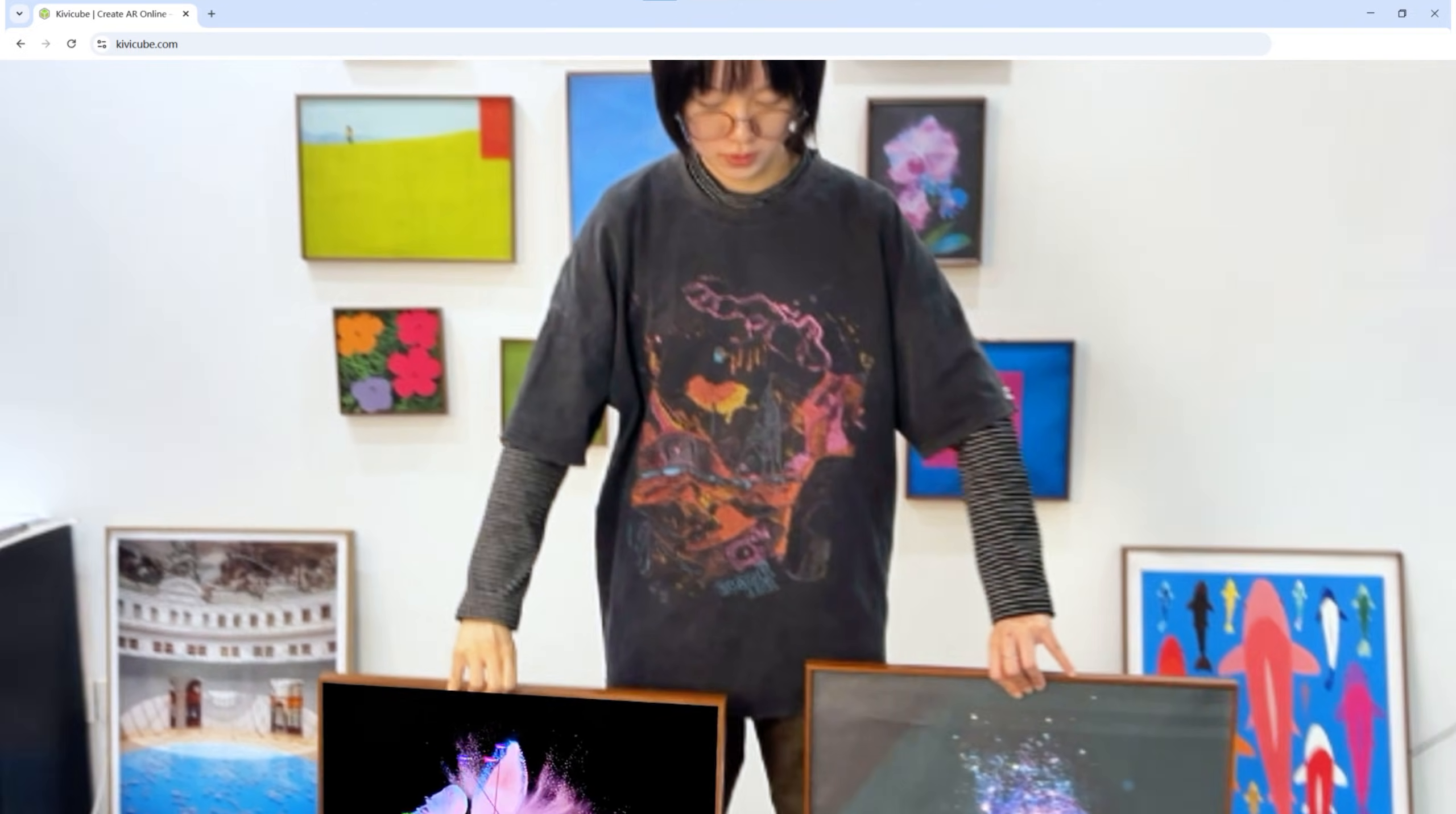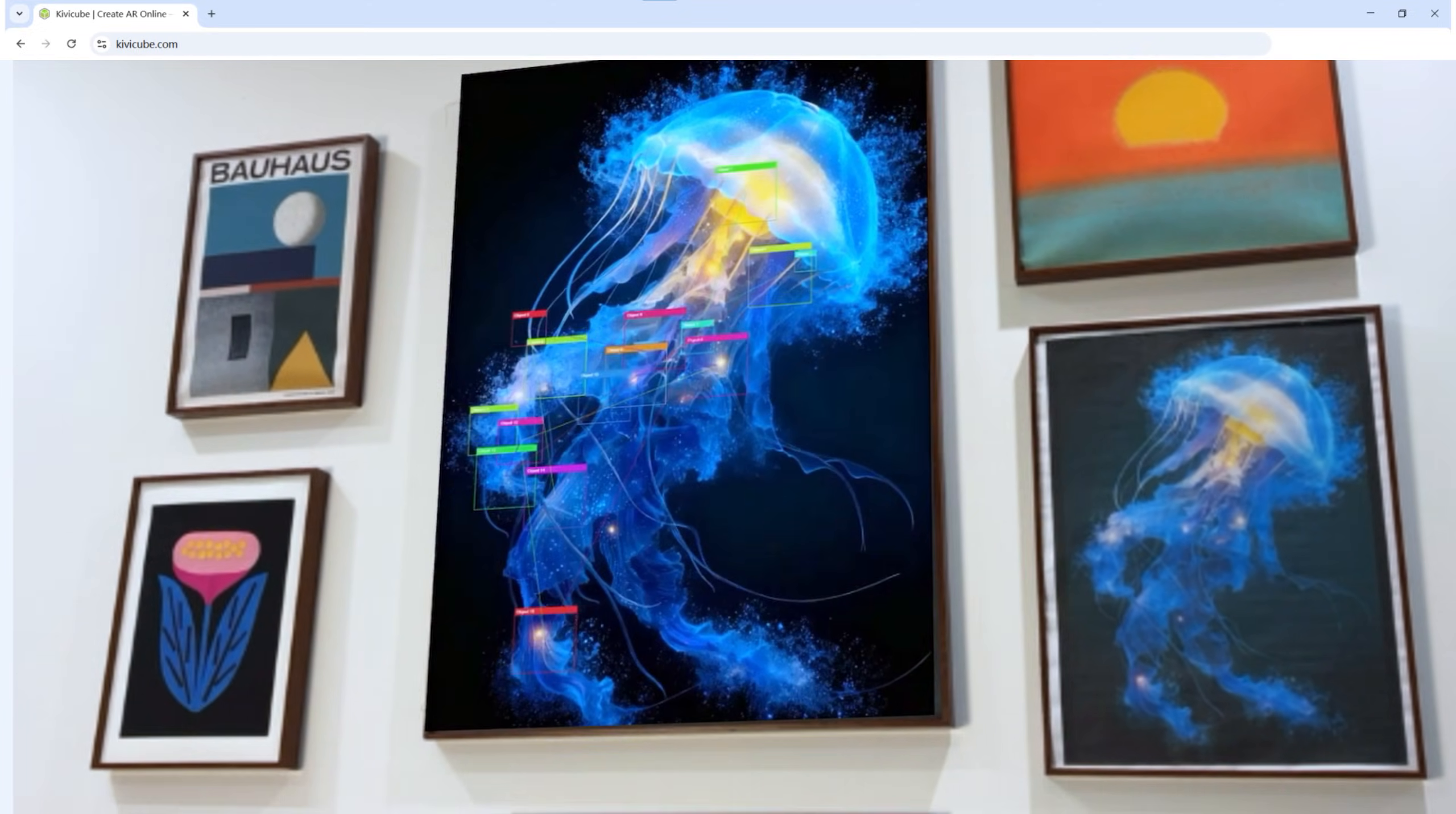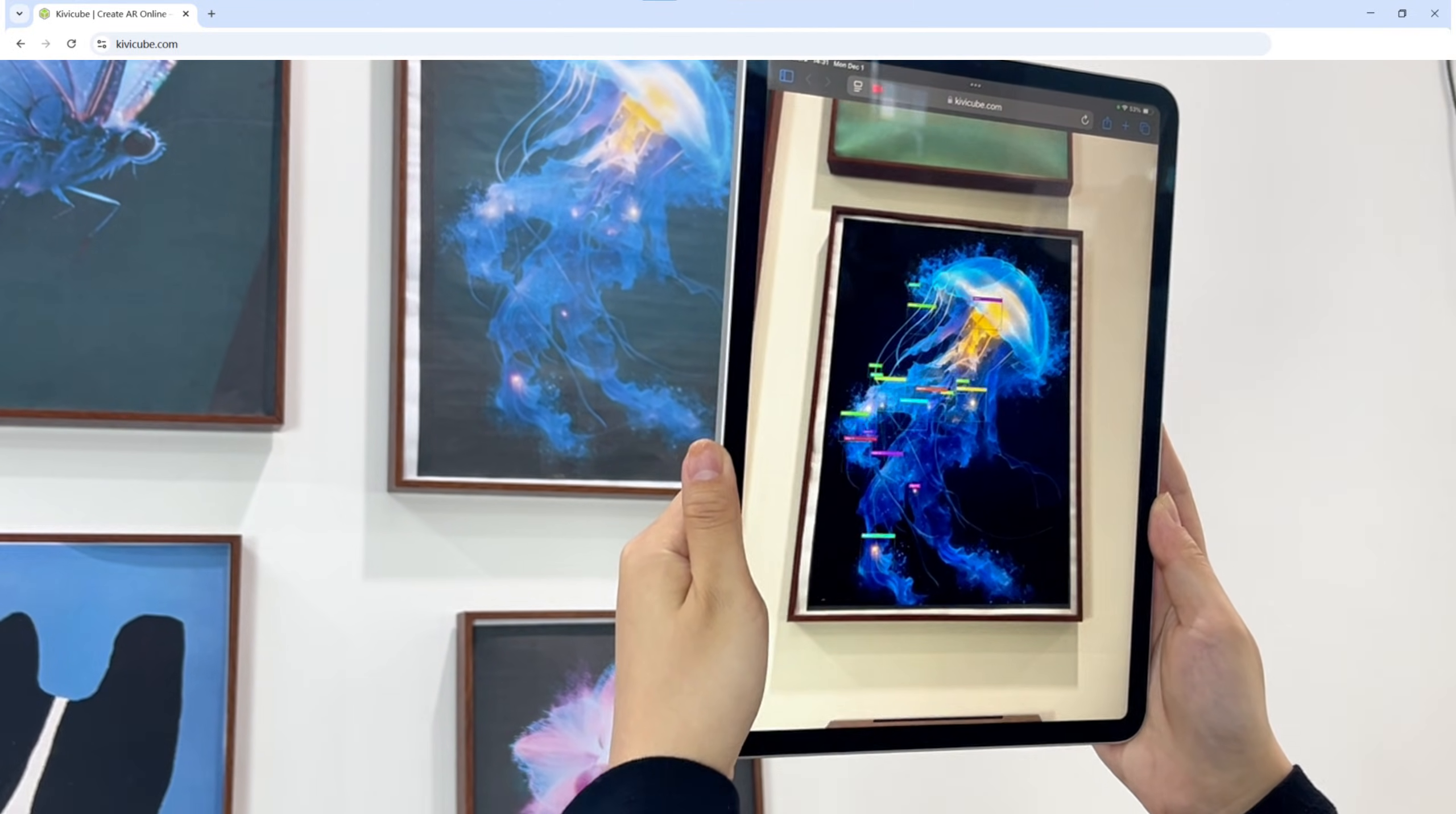Now it's your turn. Head to Kiva Cube and build your own multi-image AR experience. I can't wait to see what you create. Don't forget to like this video if you found it helpful, and subscribe for more AR tutorials. Thanks for watching.